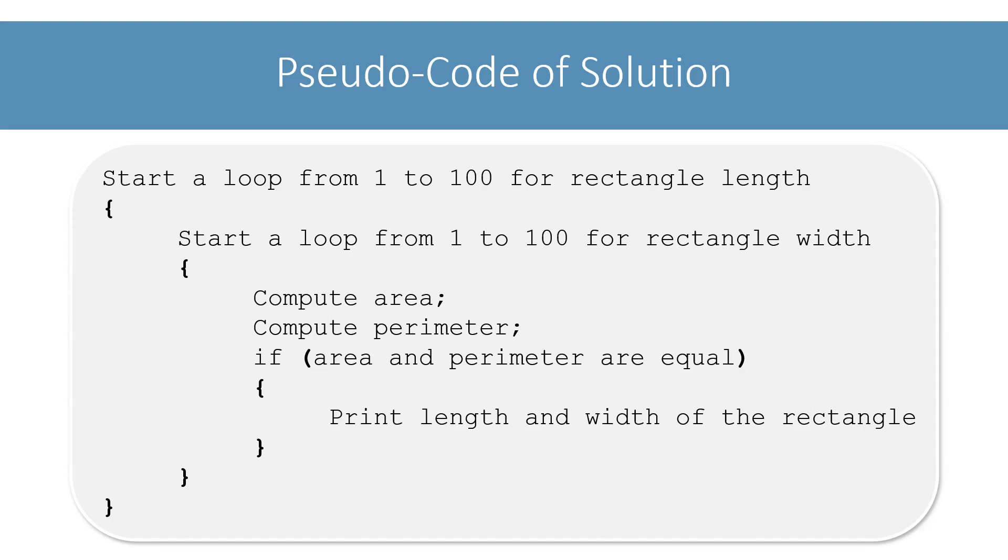First, I will write this program without using methods. After that, I will show you how we can make this program modular using methods, and what are the advantages of using methods.